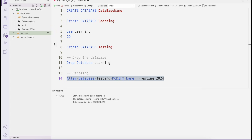Keep in mind that when creating database names, the name must always start with an alphabetic character. You can use numbers after the first character, but you cannot use special characters except for the underscore.